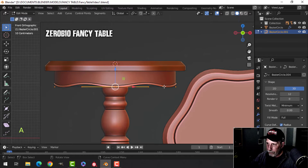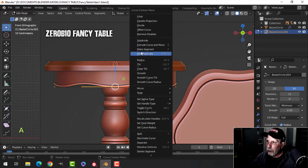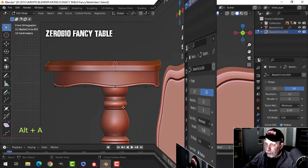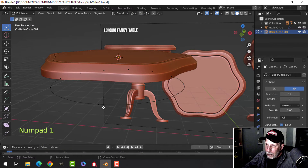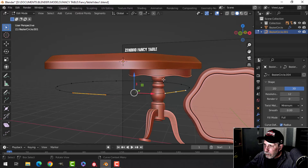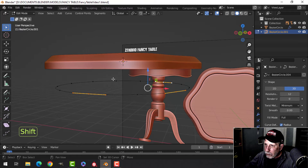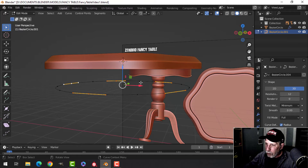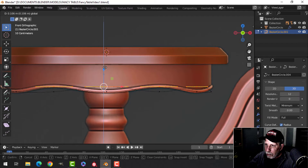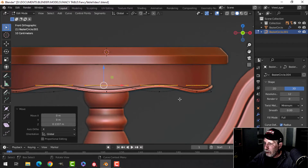I'll pull it down to here, select all, right-click and Subdivide by 2. Now I'll select every other point — there should be four of them — and pull up a little ways.